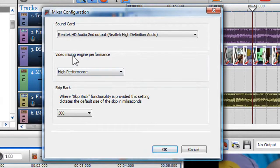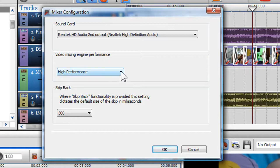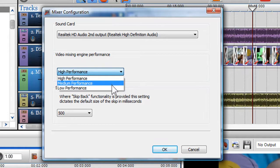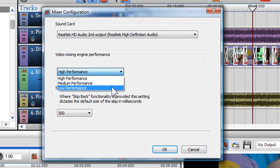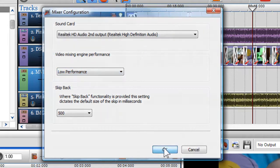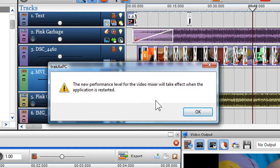Change the default from High Performance to Medium or Low, then click OK. The application will need to be restarted before the new performance level for the video mixing takes effect.